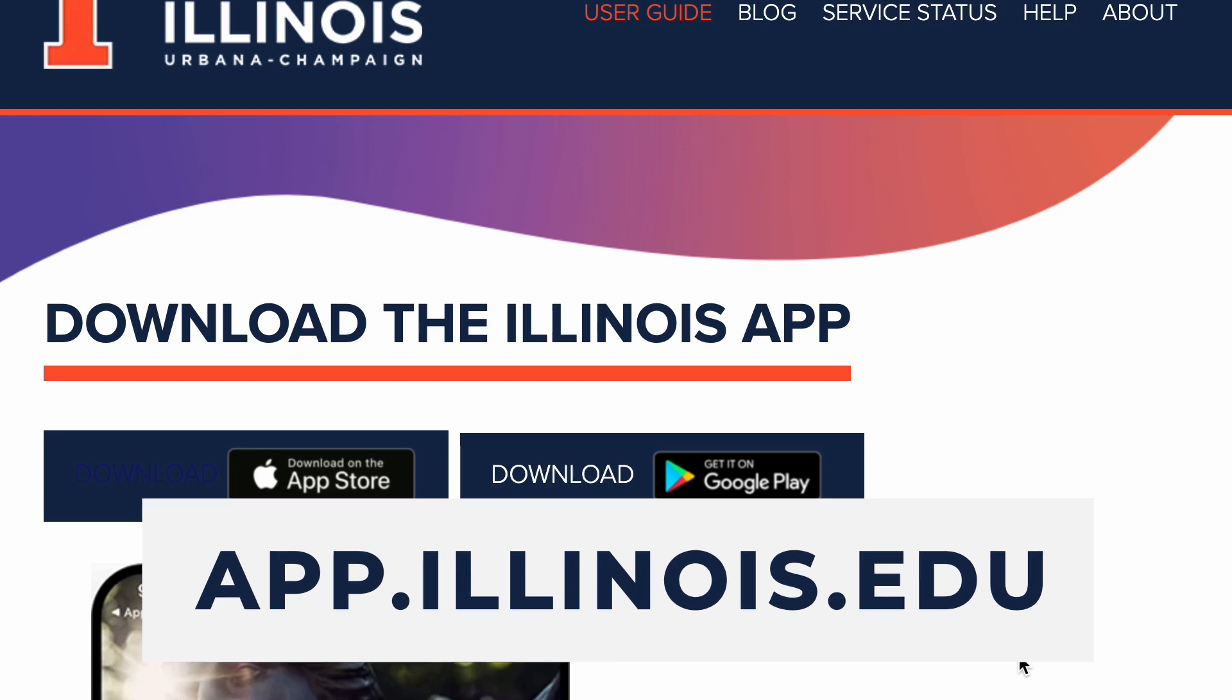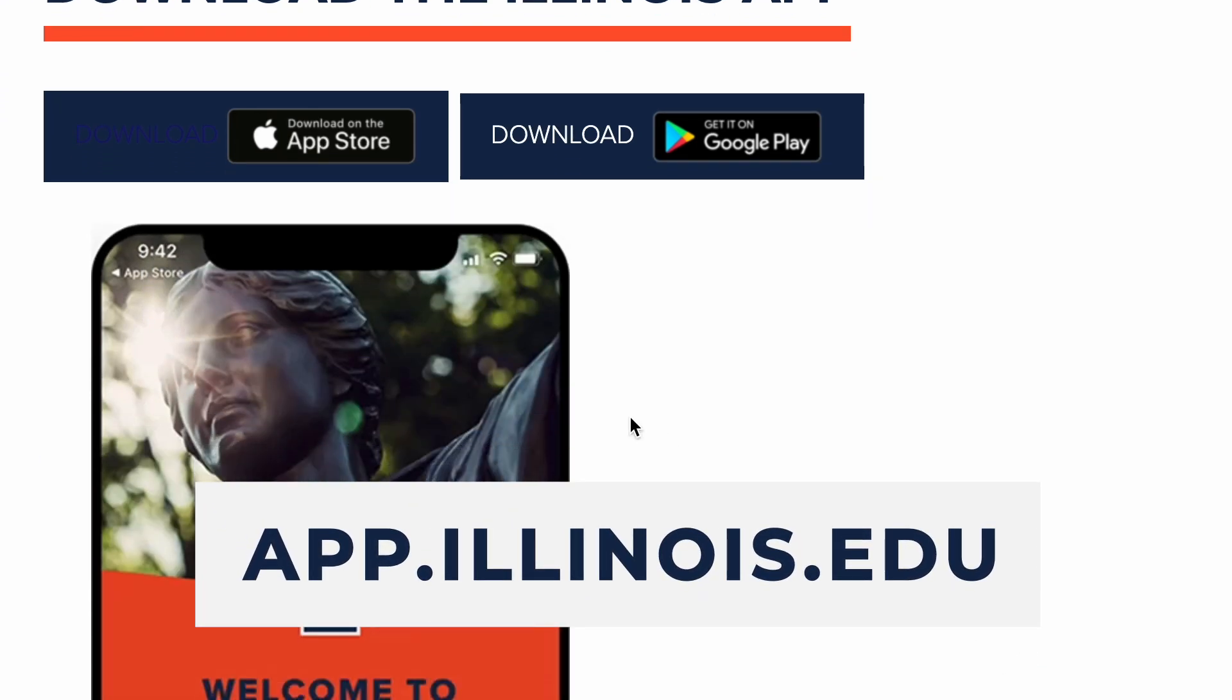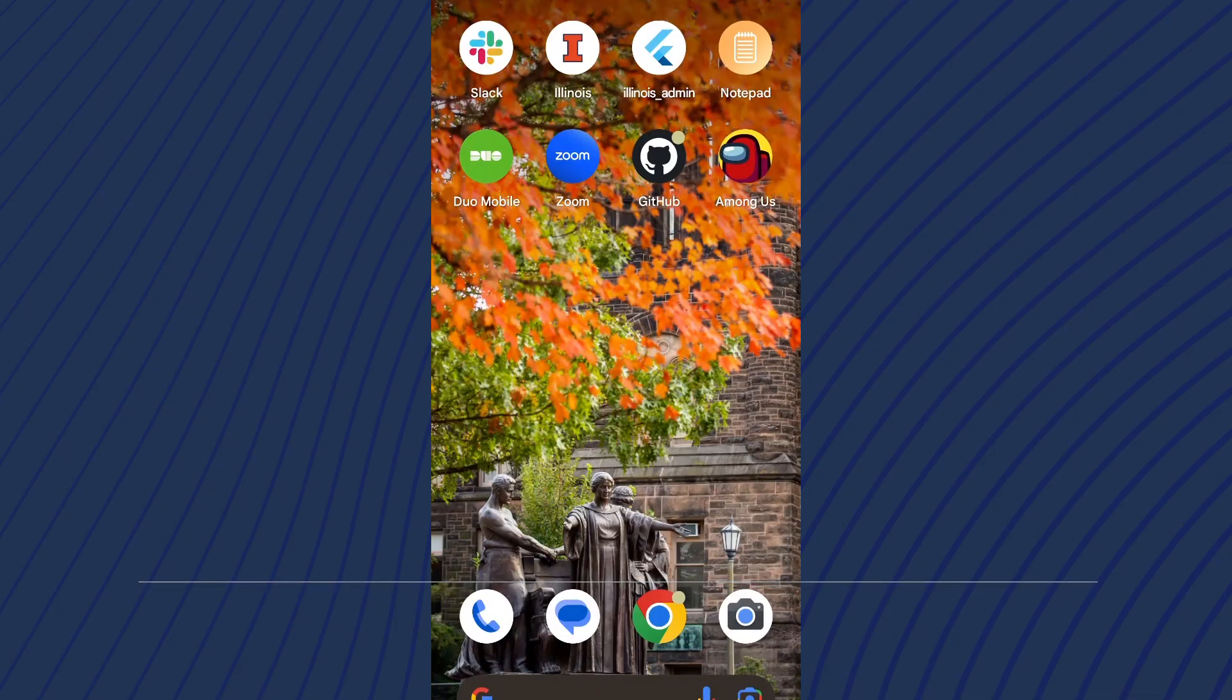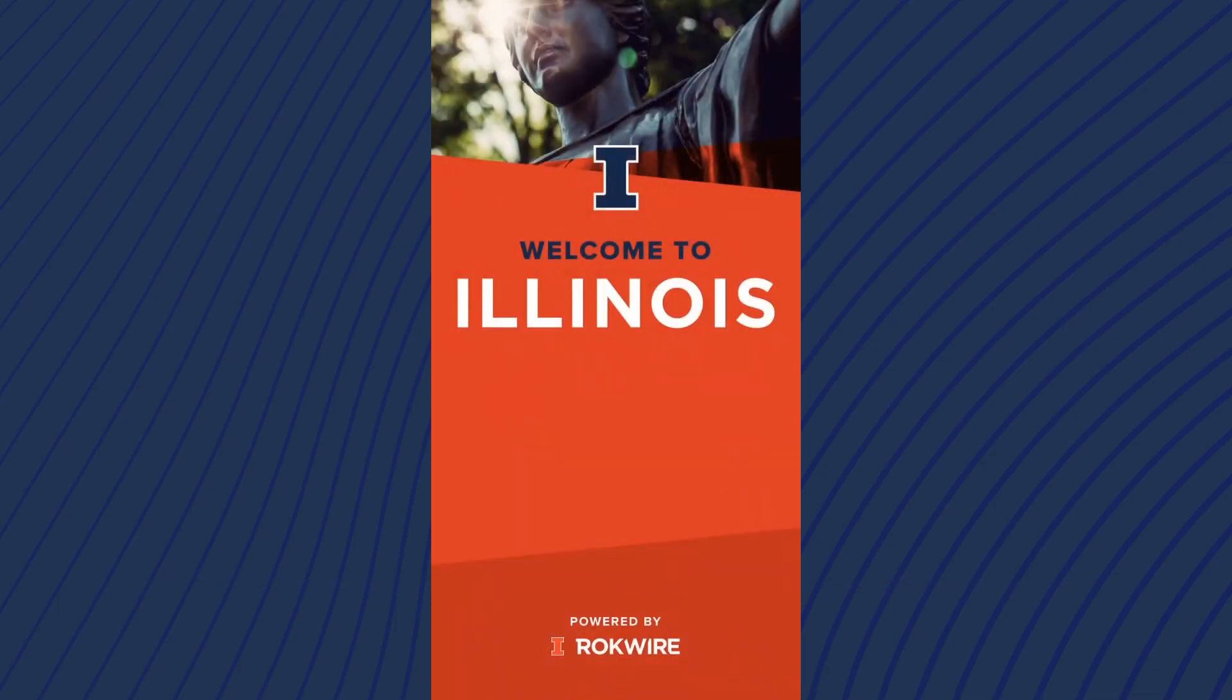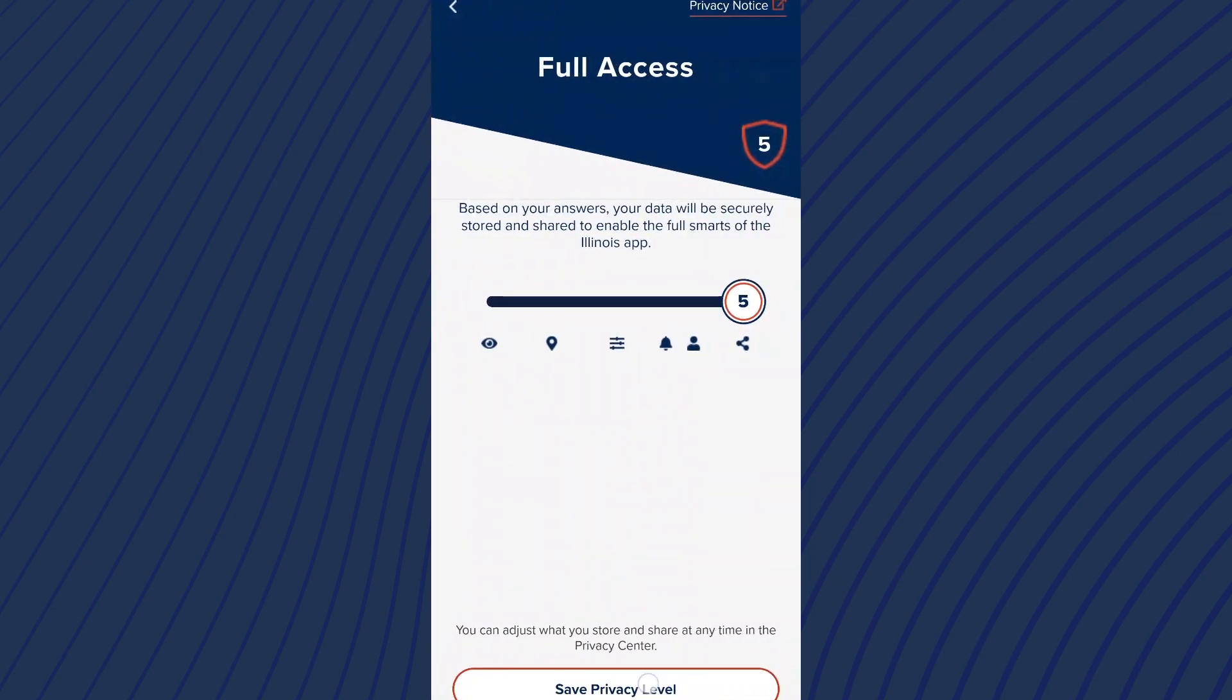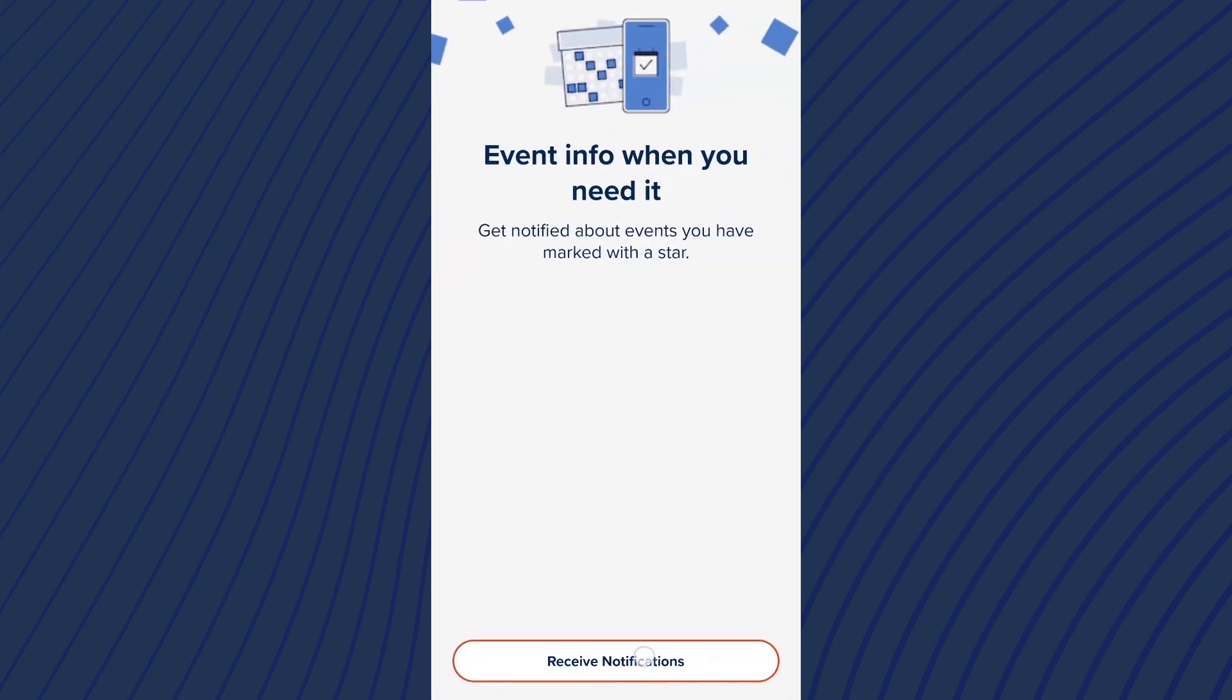First, download the Illinois app at app.illinois.edu. Once you're in the app, no need to log in with your phone or email. Just follow the prompts and be sure to set your privacy level to three or higher to save events, or four or higher to receive notifications.